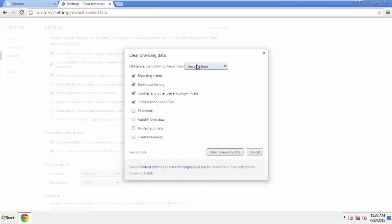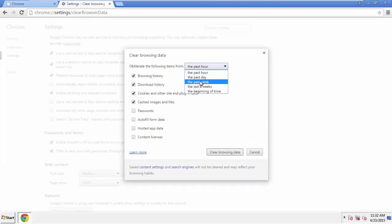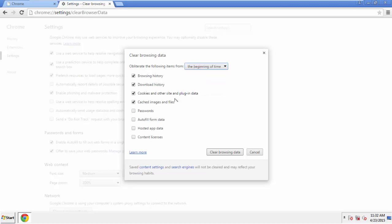If you don't want to delete all your history and you know approximately when you caught the adware, feel free to delete to a specific period of time. Simply check all the boxes except passwords. And then Clear Browser Data.